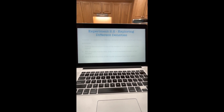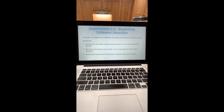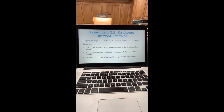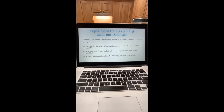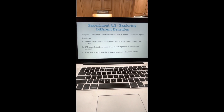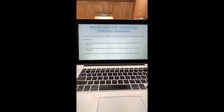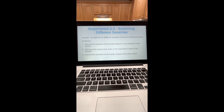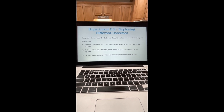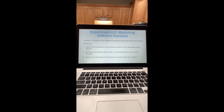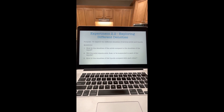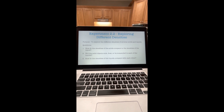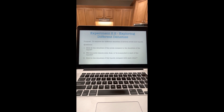Now we are ready to start Experiment 2.2: Exploring Different Densities. The purpose is to explore the different densities of several solids and liquids. These are the questions we need to figure out and answer: How do the densities of the solids compare to the densities of the liquid? Things that are less dense will rise to the top or float, and things that are more dense will typically sink. Will the solid objects sink, float, or be suspended in each of the liquids?